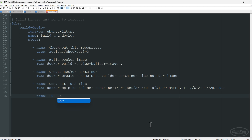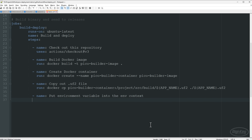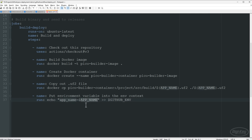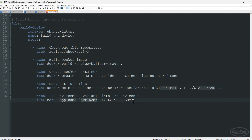Next, we build the Docker image inside the virtual machine, create a container based on that image — the image should already contain a compiled Pico program. We copy out the blink.uf2 file using the APP_NAME variable rather than hardcoding 'blink' — it looks for blink.uf2 inside the project/source/build directory and copies it to the Ubuntu virtual machine. Since GitHub Actions doesn't automatically know our APP_NAME variable, we append lowercase app_name to the GITHUB_ENV file so GitHub can access it in subsequent steps.